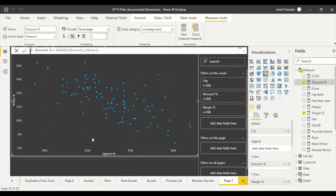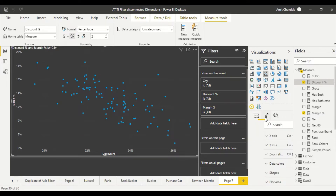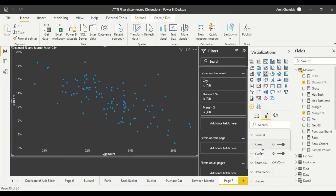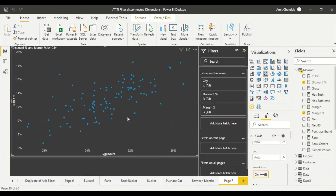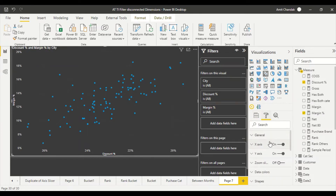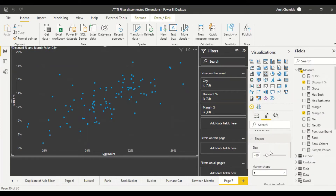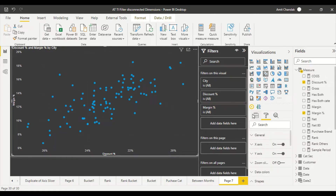I want to reverse the discount axis, so I go to the X-axis settings and use the Invert Axis option. I can also increase the size of the dots by going to Shape and increasing the size. We can do similar size adjustments in Tableau as well. Now I need lines to create the quadrants.